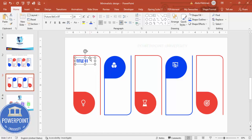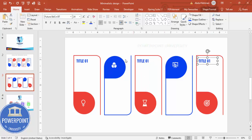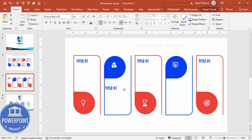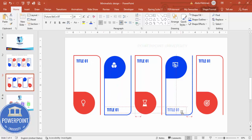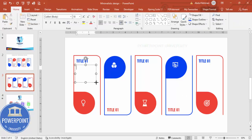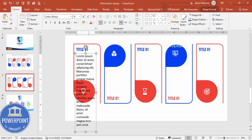Hold Ctrl+Shift to add title text boxes for each shape, then press Ctrl+D to duplicate. The titles for the alternate shapes I'm going to make red. Then go to Insert > Text Box and type a lorem ipsum placeholder — I'll reduce the size and remove the extra text.